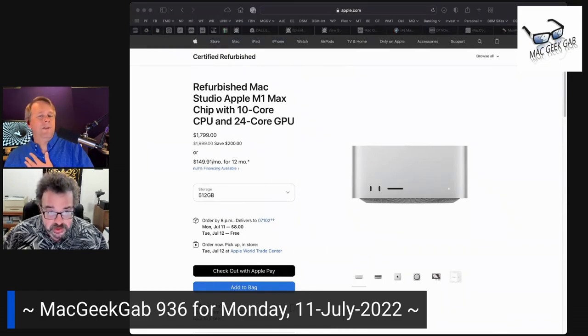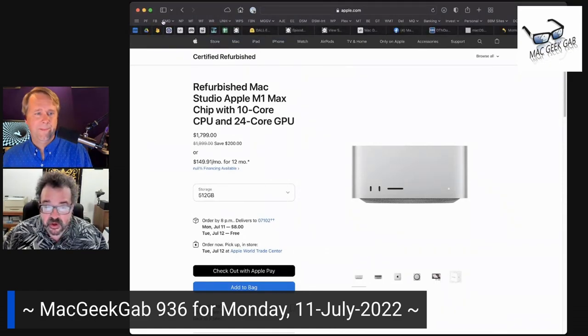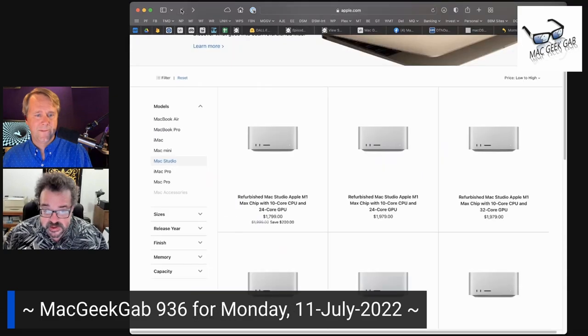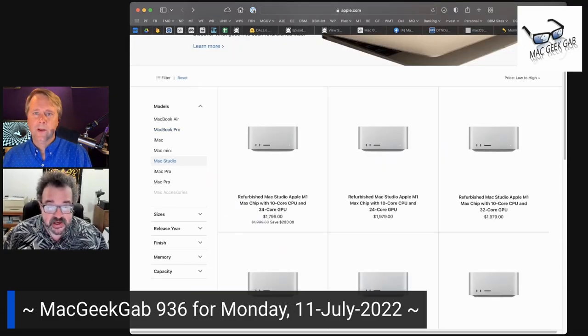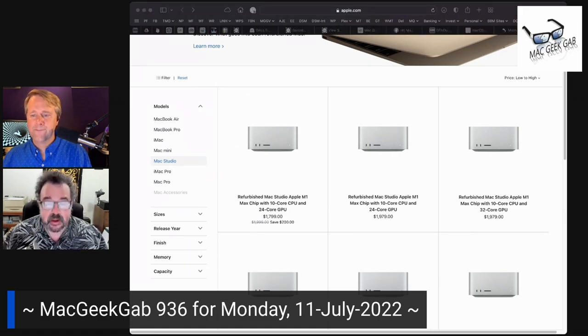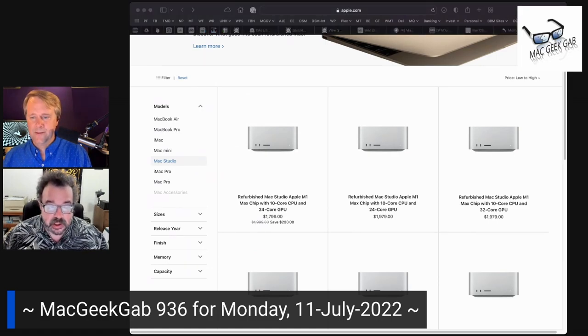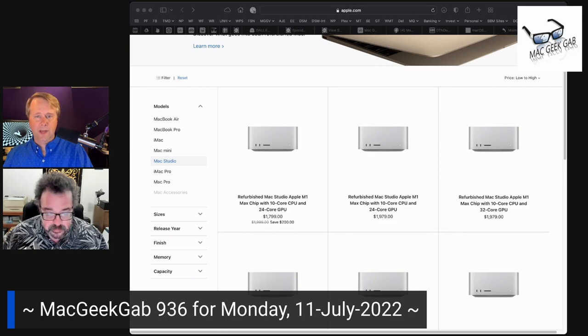And the good news is there are third-party services that will do this for you. I just looked at refurb-tracker.com and they have the Mac Studio on their list now, so they're with the program.